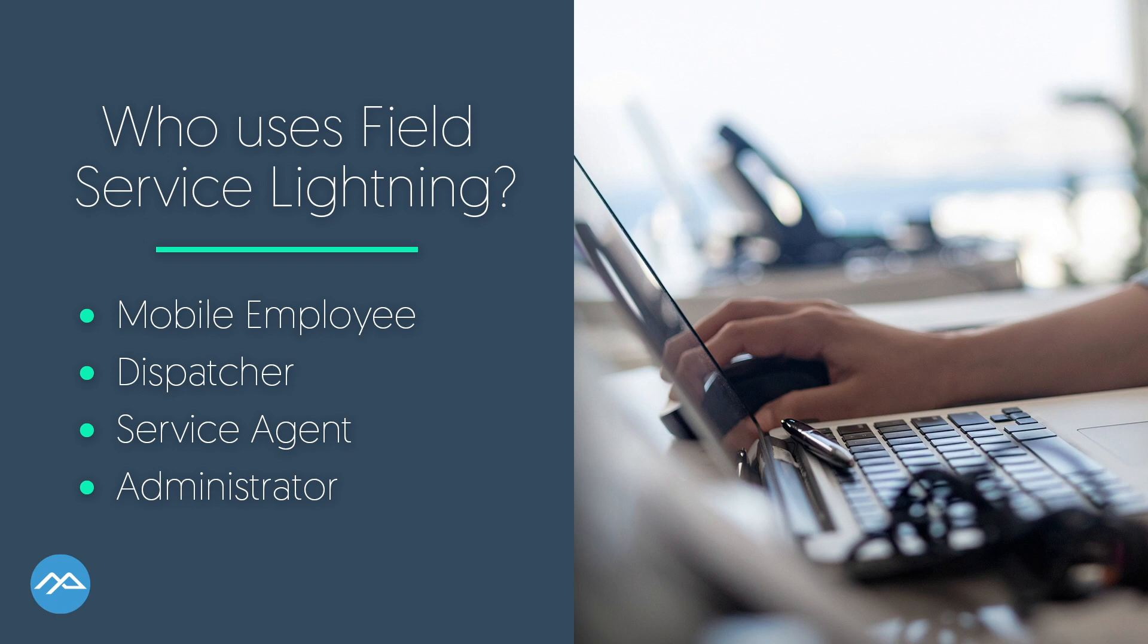In this video, I'll walk you through the basics of creating a work order, scheduling a service appointment, and then dispatching it to a technician in the field. Let's get started.